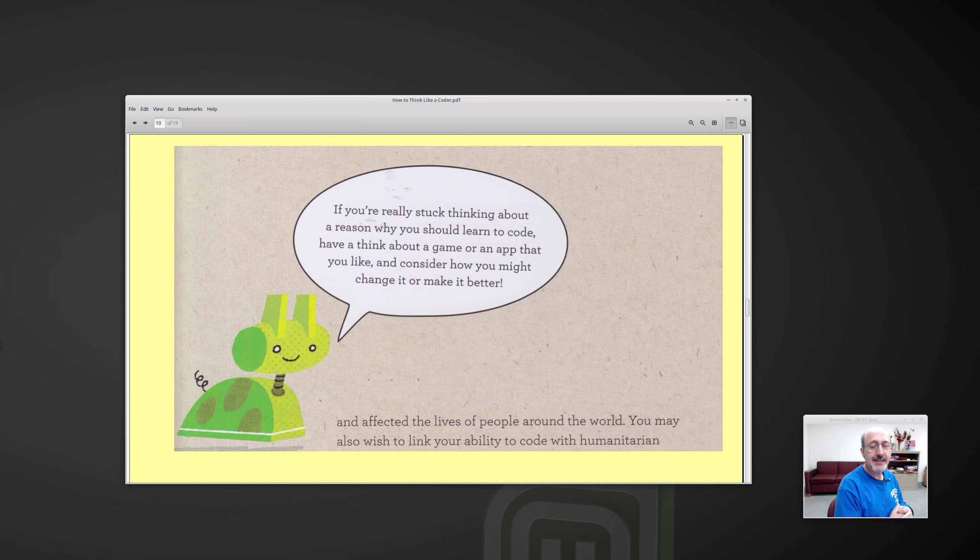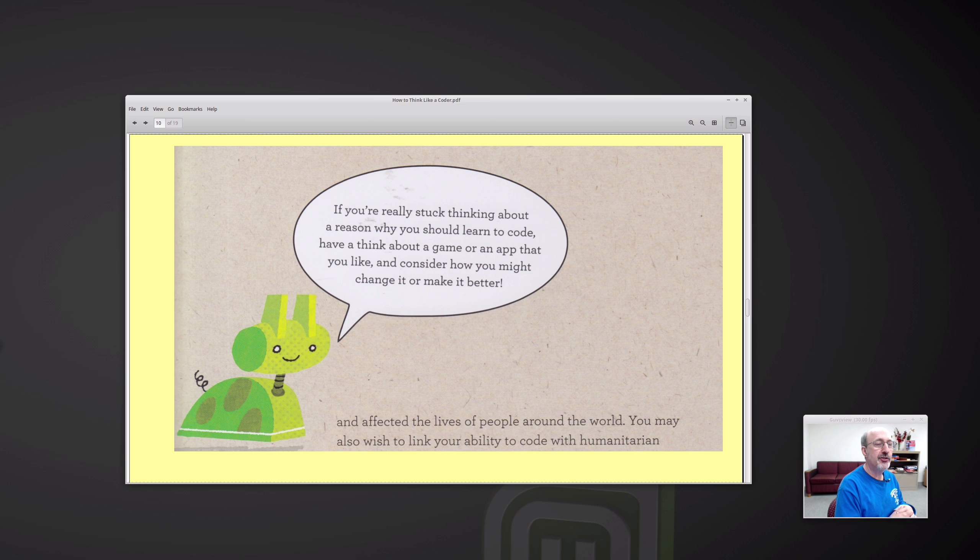And this particular quote in the book really struck with me. If you're really stuck about thinking a reason why you should learn to code, have a think about a game or an app that you like and consider how you might change it to make it better.